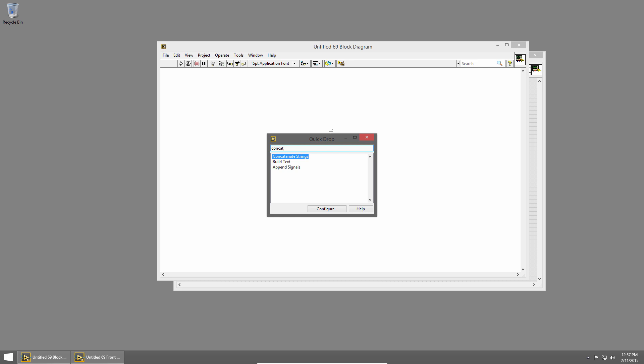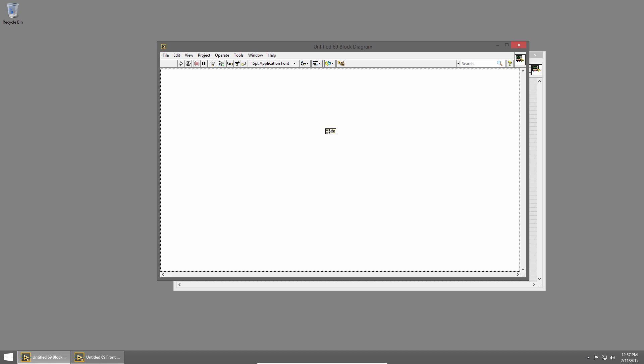And I can type concatenate to concatenate strings again. And without moving my mouse, I can press enter, and it puts the concatenate strings primitive on my cursor. So this is great if you know what you're looking for and just want to get it on your diagram quickly.